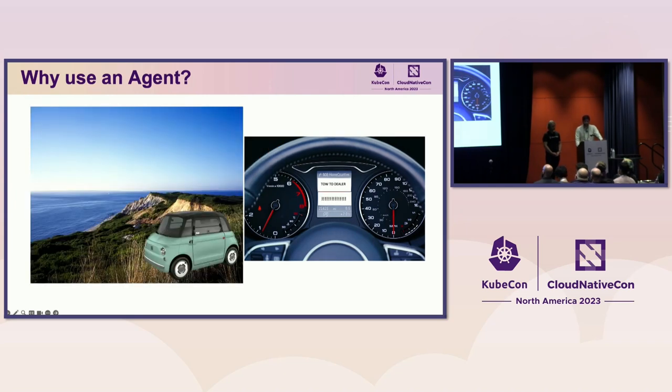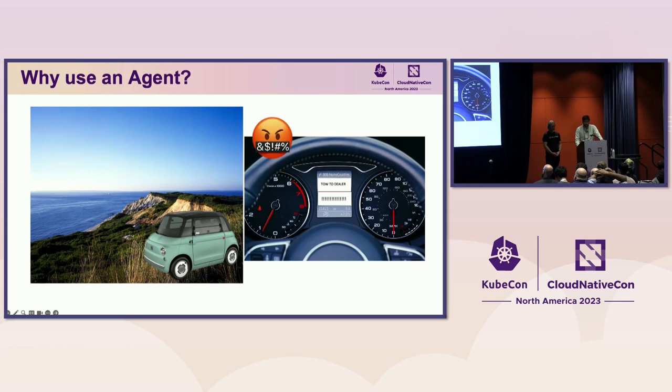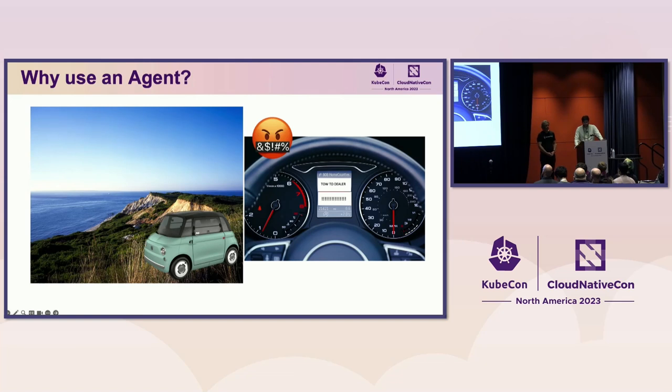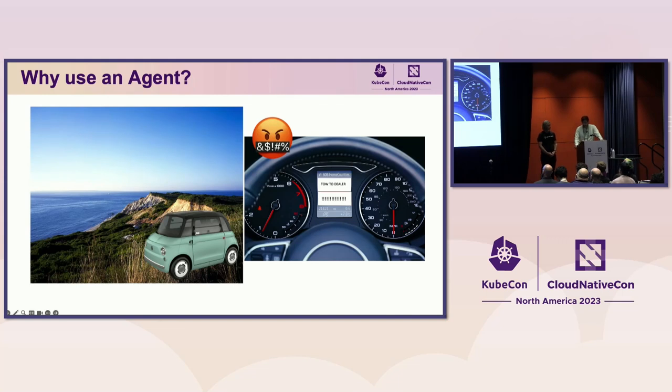So you get closer and closer to the beach until your car starts to break down again. Once again, it says, tow me to the nearest dealer. I don't know what to do. And now you're extra upset. But what if the car could just tell you what's wrong and walk you through what to do? Or maybe it could even fix itself. It would be so much better. Or maybe next time you should just ride your bicycle to the beach.